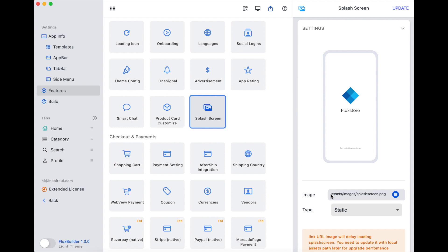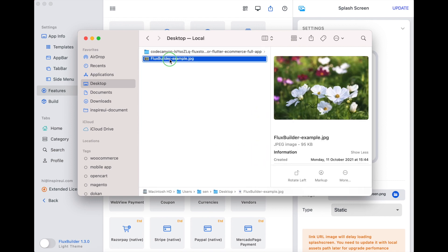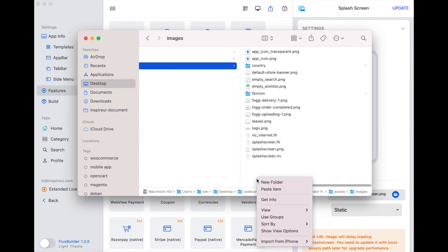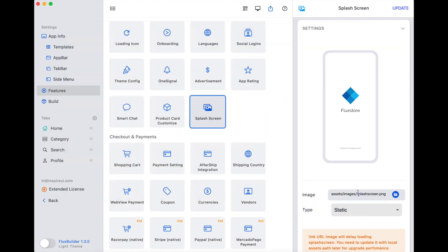The first one: copy and paste your image to the source code of FluxStore or FluxNews apps that you have bought. Then copy and paste here by pressing Ctrl and V. This way will help to improve the app performance, but you cannot view it on this simulator.